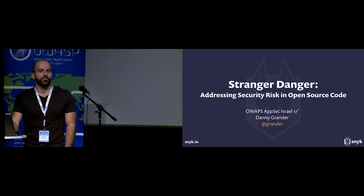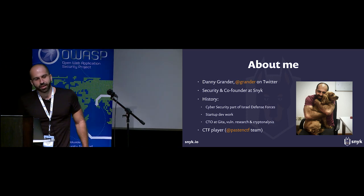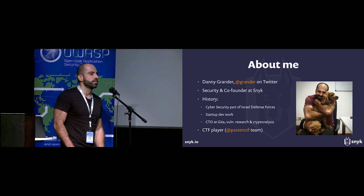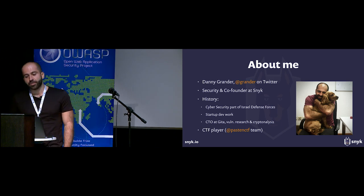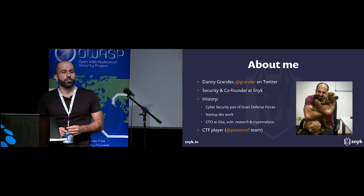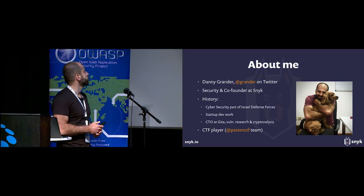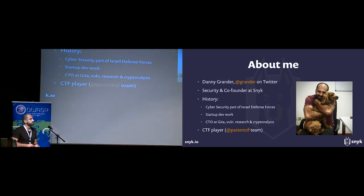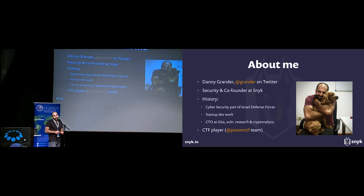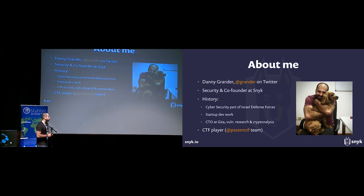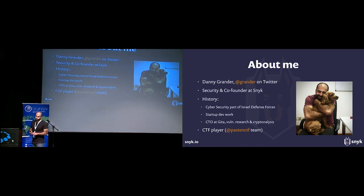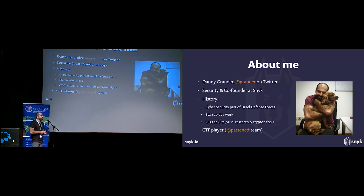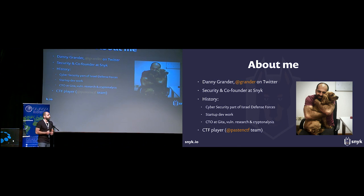Hello and thank you all for coming. My name is Danny and I'm a co-founder and responsible for security at Snyk. We are a startup based here in Tel Aviv and in London, and we're building security tools for developers to help them use open source securely. In my past I've been working in a bunch of different startups doing security and development work, and most recently as CTO of a security consulting company focusing on research and crypto analysis.